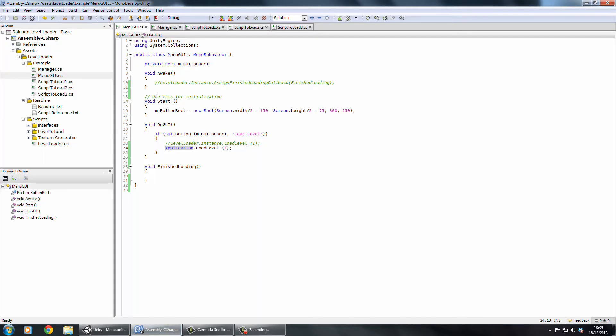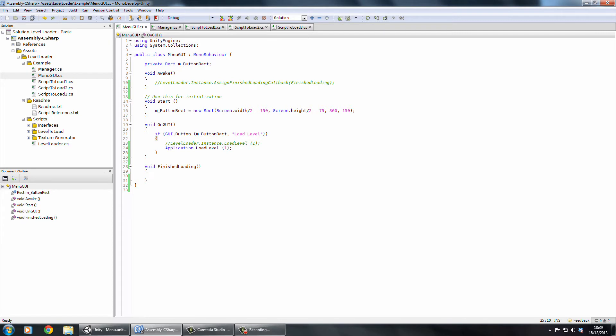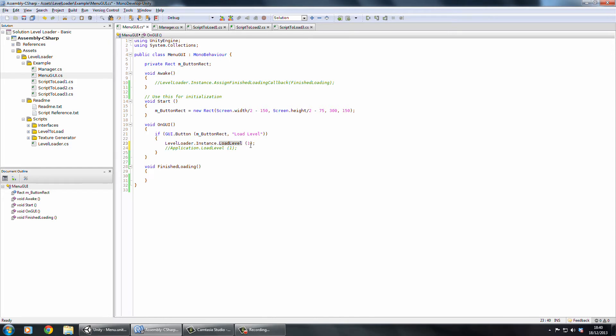Once you've got the level loader configured, there's just a little bit of coding. Before I'm sure you used application.loadlevel and you either put in the string name of the level or you put in the integer ID. This can accept either. To actually load a level you want to go levelloader.instance.loadlevel and then the name or ID of the level you want to load. Well that's it for actually loading the level, that's all you've got to do.